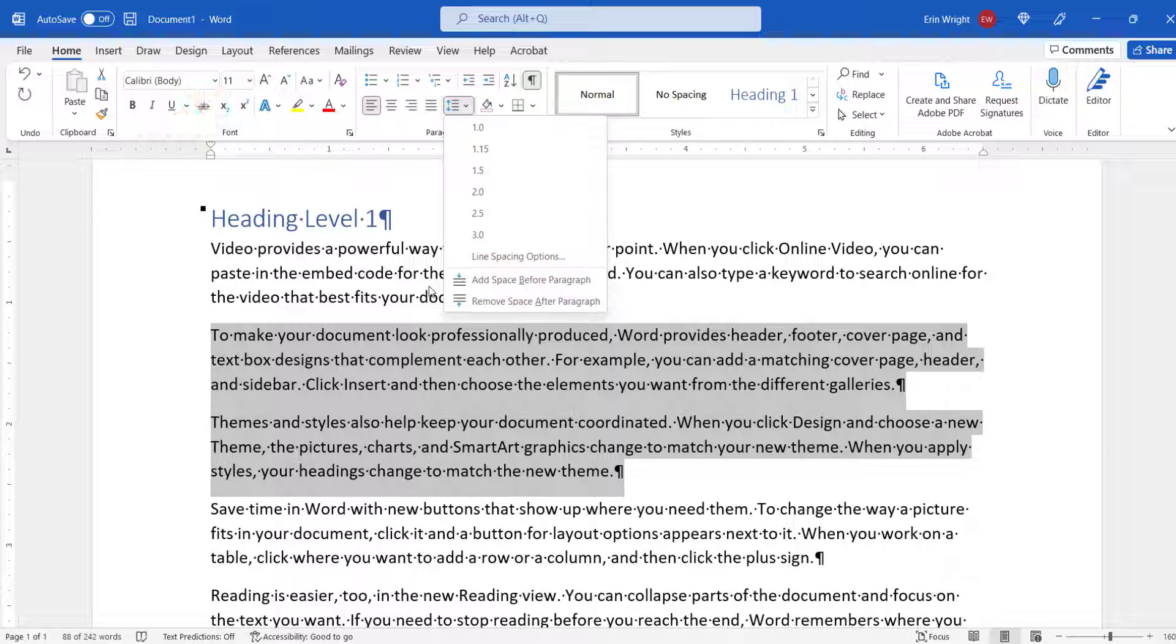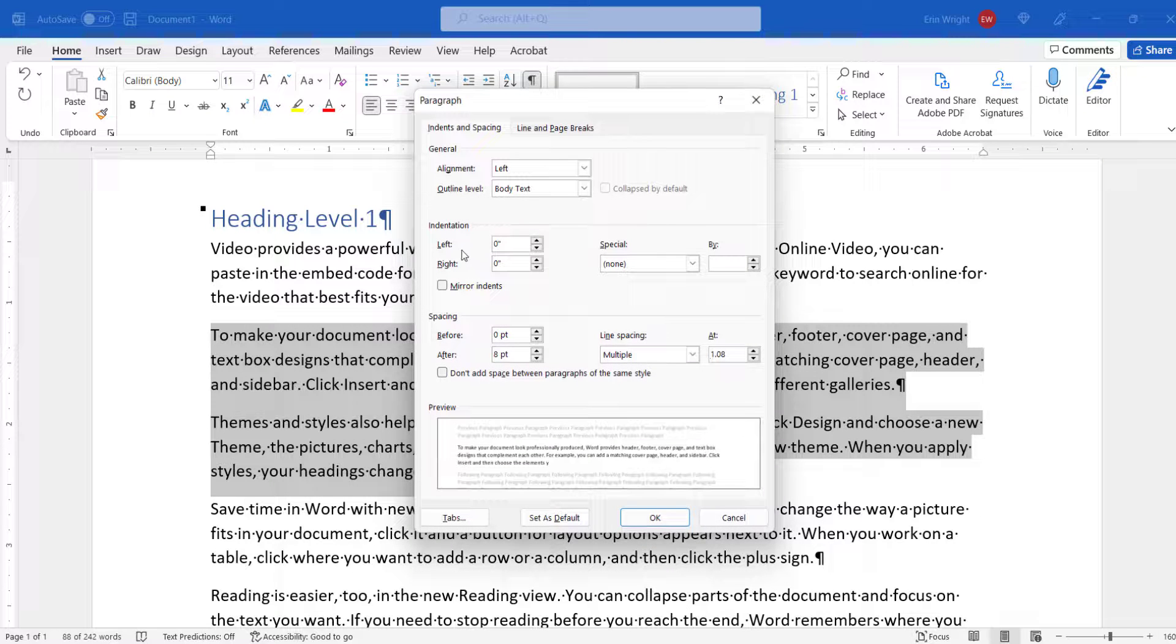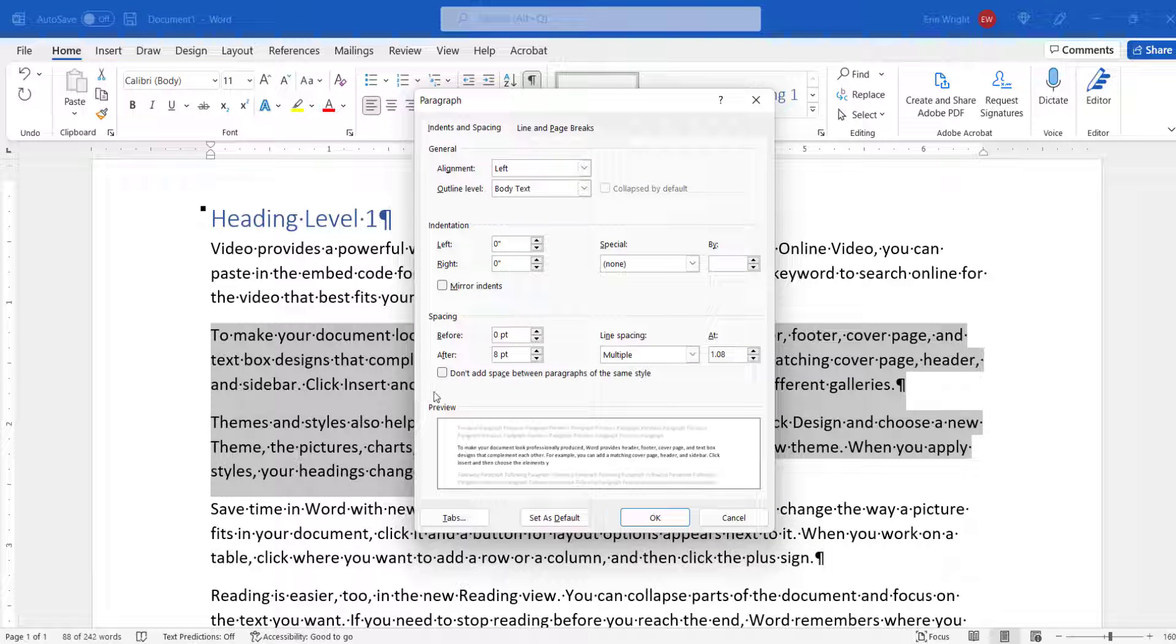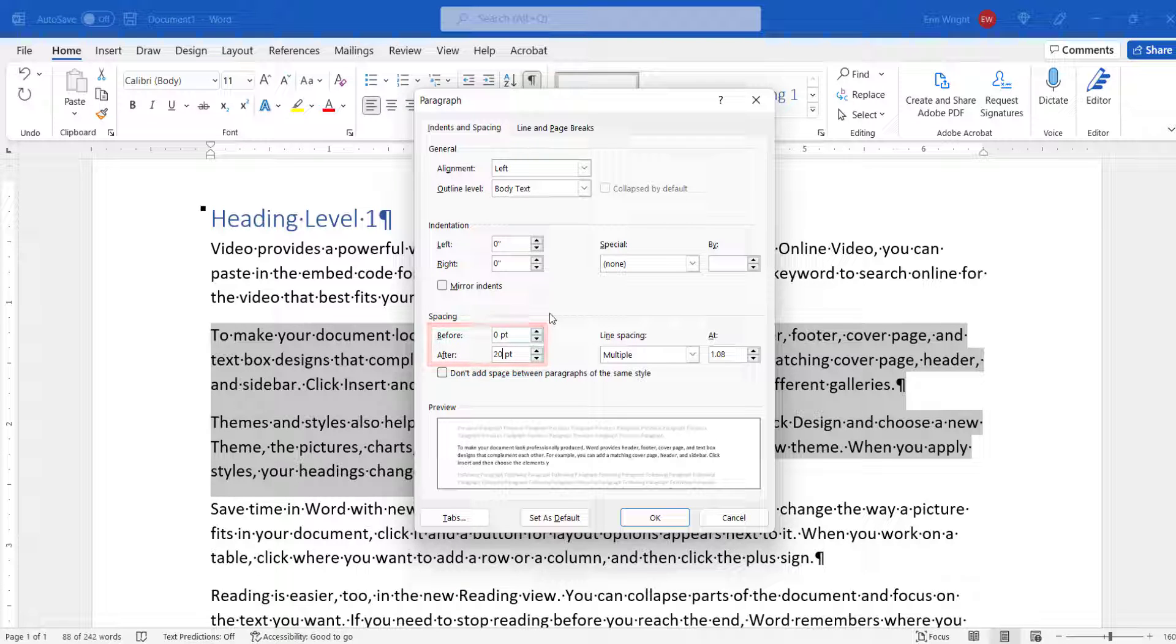For more control, select Line Spacing Options instead. When the Paragraph dialog box appears, enter an amount into the Before or After text box. Avoid entering numbers in the Before and After text boxes at the same time, because multiple adjustments may cause unwanted results.